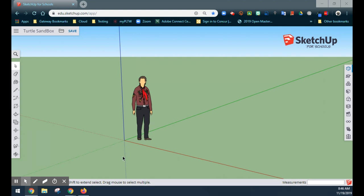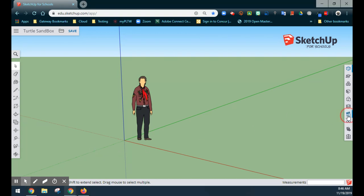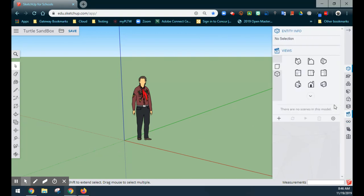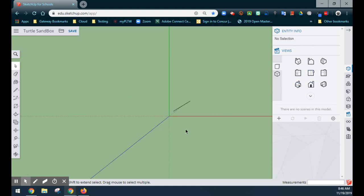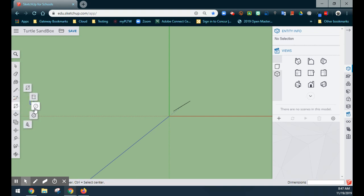One of the first things we want to do is create the actual body of our sandbox. We're going to take a top-down approach, so we'll go over to our views and select the top. From our tool palette, we're going to create a circle, so we'll go to our rectangle tool and select the circle from there.